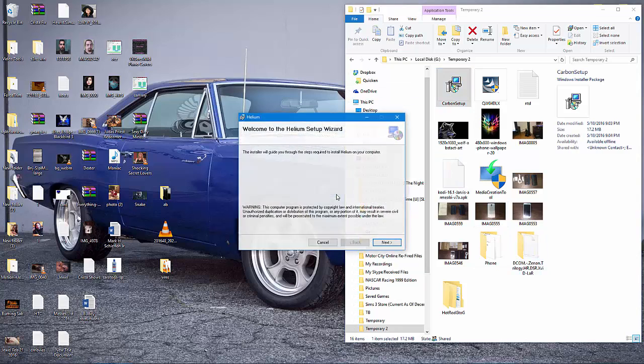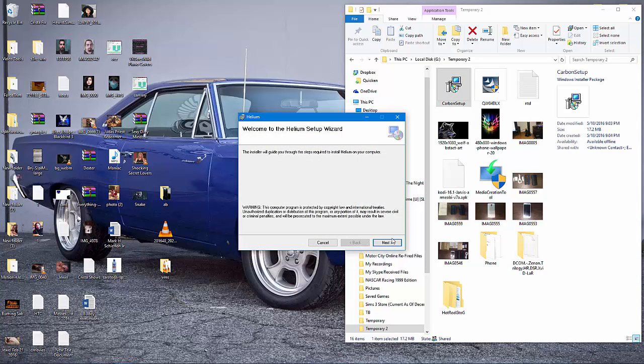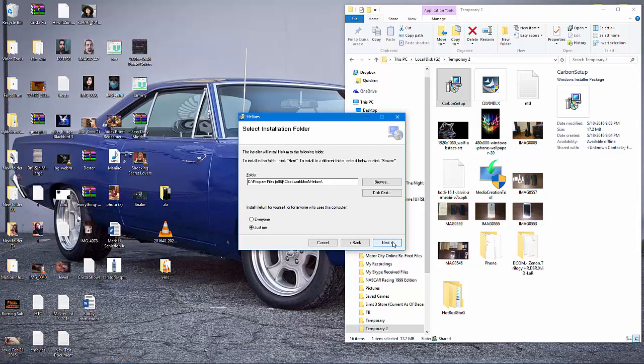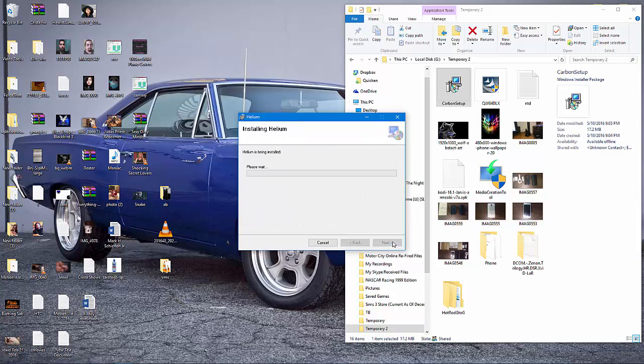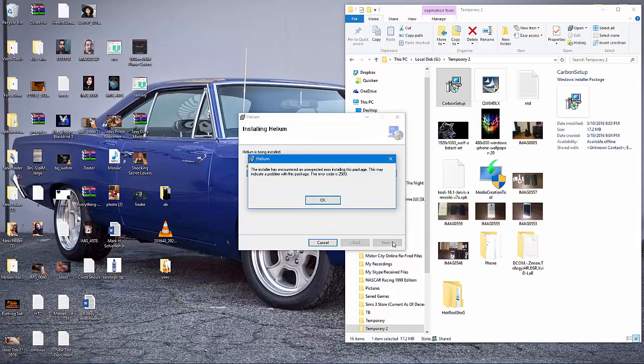I'm going to click run, and I'm going to run through the setup as I normally would. And there is our error code 2503 and 2502.